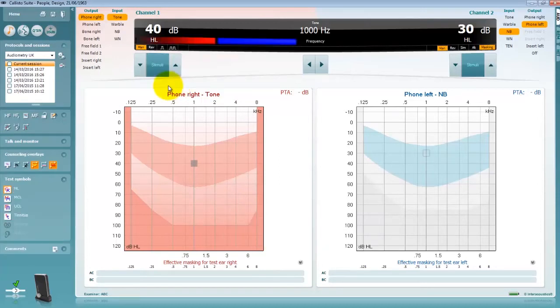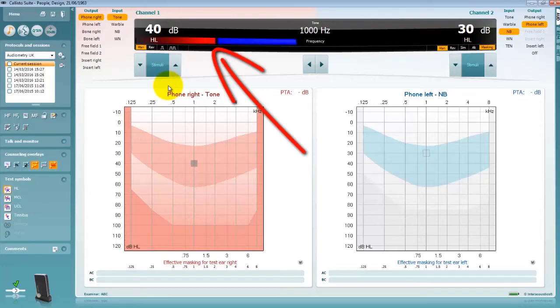The patient's response via the response button is displayed in the software via a light in this location.